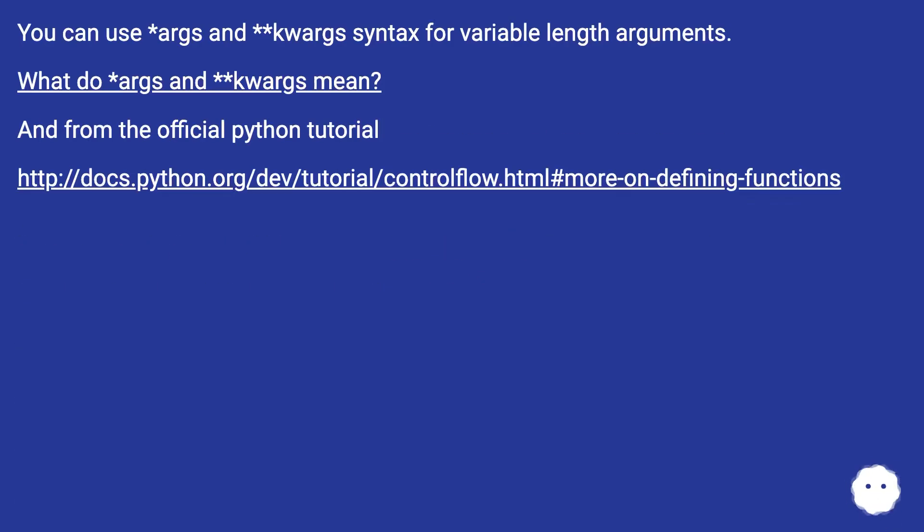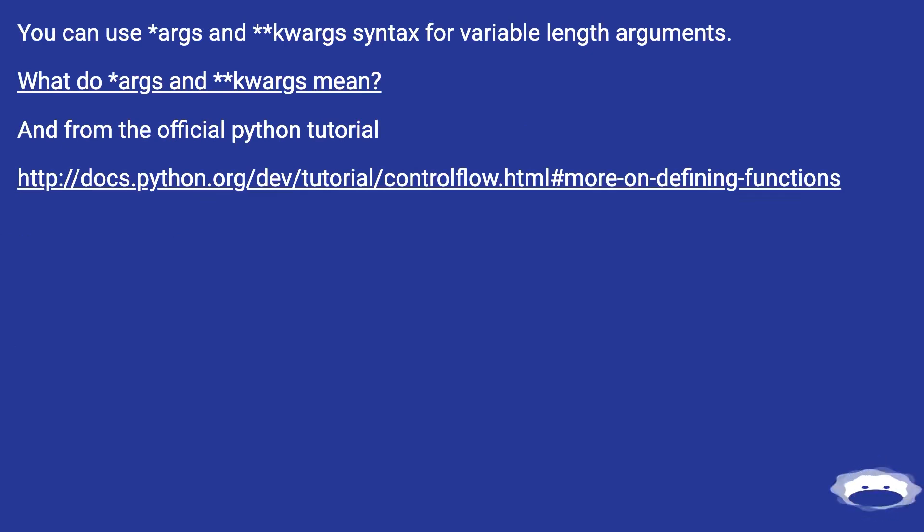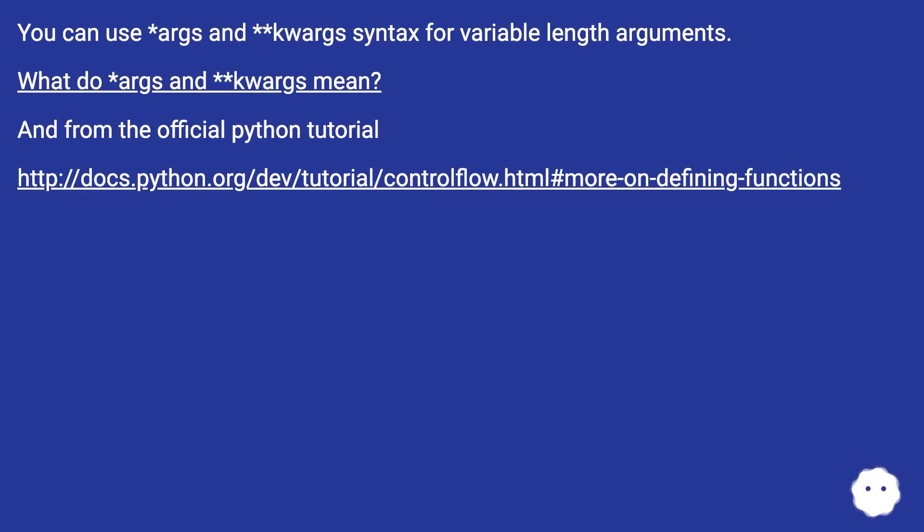You can use asterisk args and asterisk asterisk kwargs syntax for variable length arguments. What do asterisk args and asterisk asterisk kwargs mean? And from the official Python tutorial, this URL.